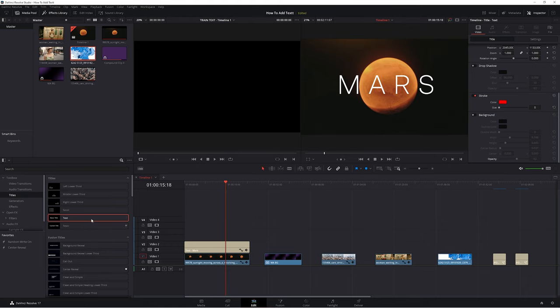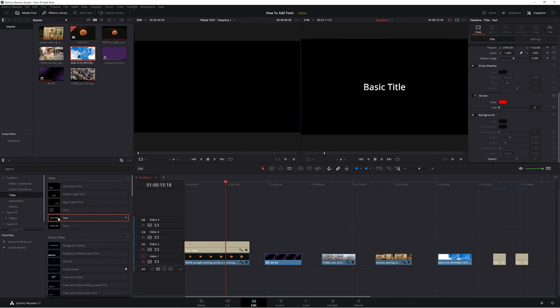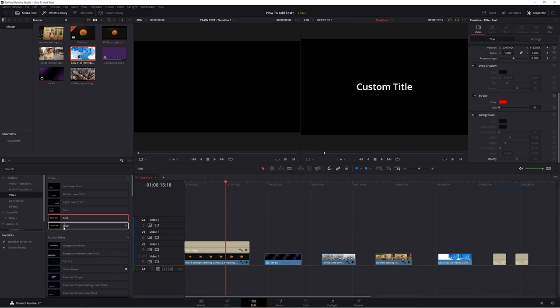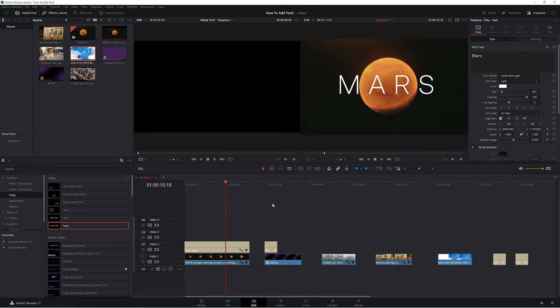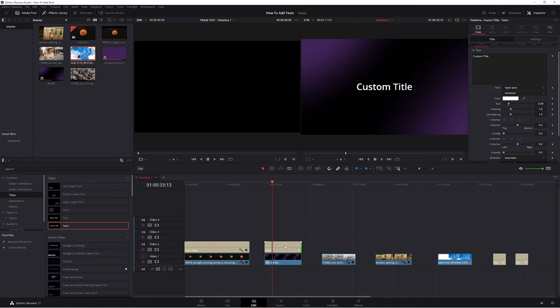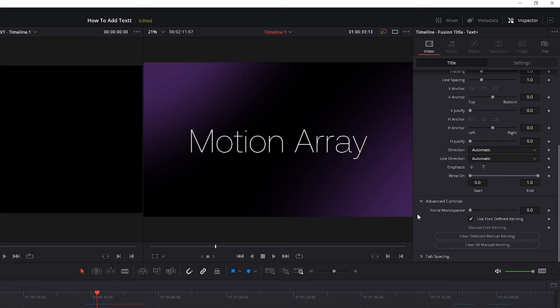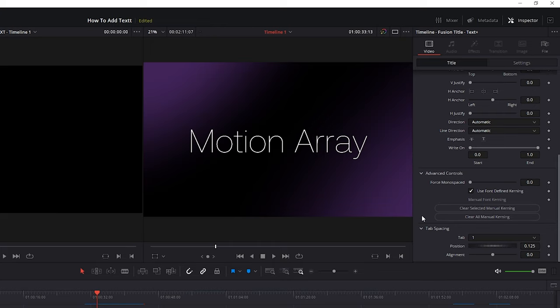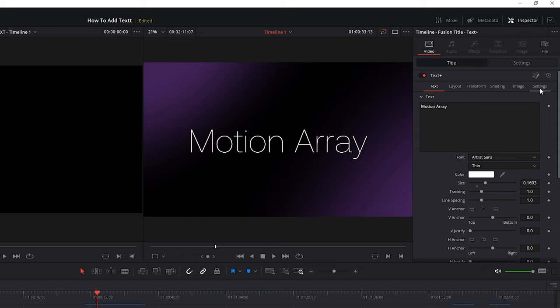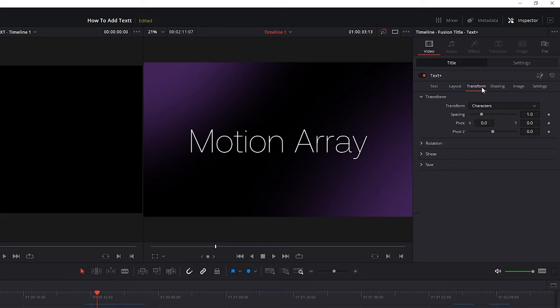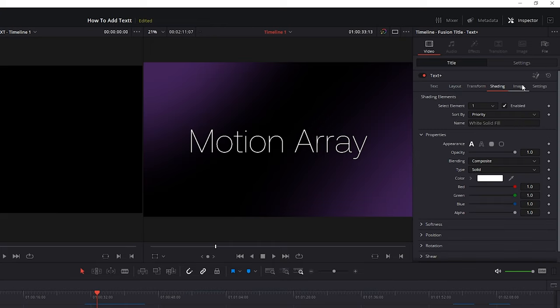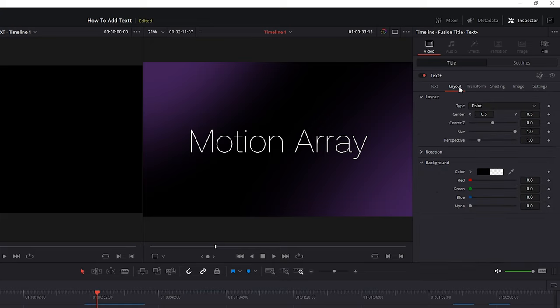There are other variations of text you can add instead of just the basic title. The next one is called Text Plus — it's essentially the same thing as a regular piece of text, only with more options to customize it. You can see right away that the options are organized into different sections at the top: you can click to change the layout, transform options, shading, and image. Overall you have a lot more variation in what you can do.